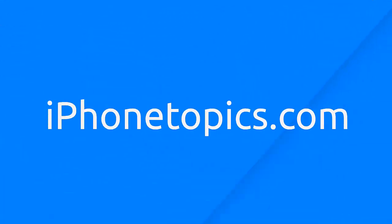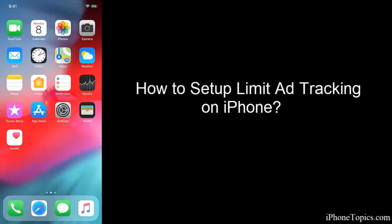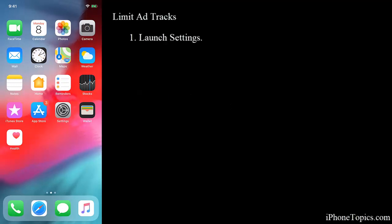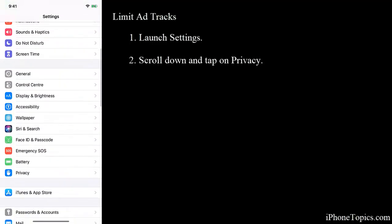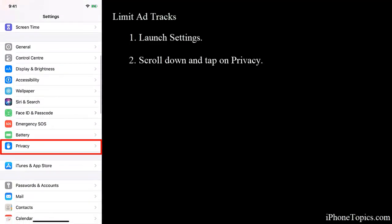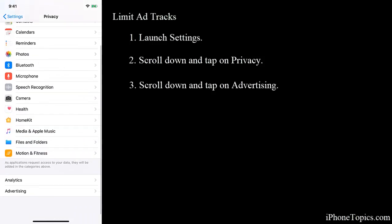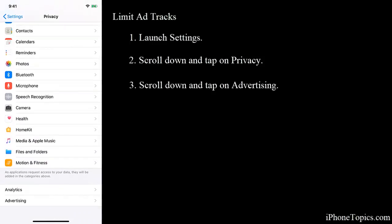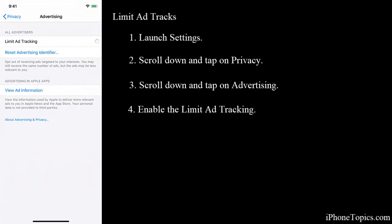Hello friends, welcome back to iPhoneTopics.com. Today in this video we are going to see how to stop sharing personal data with advertisers. For that, just launch Settings on your iPhone, then scroll down and tap on Privacy. Scroll down and you can see Advertising at the bottom — just tap on it.